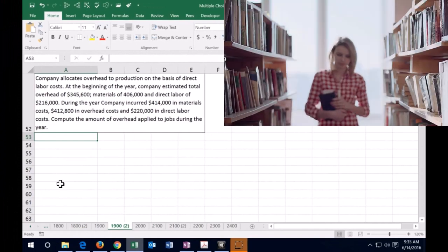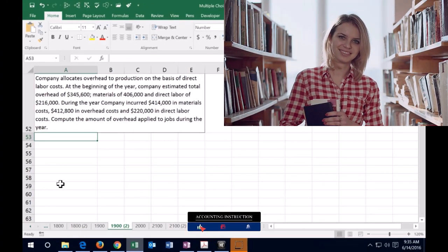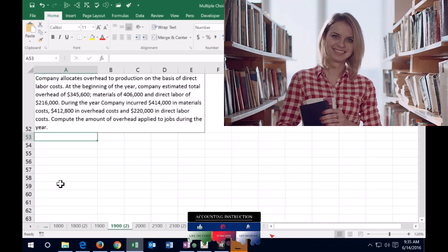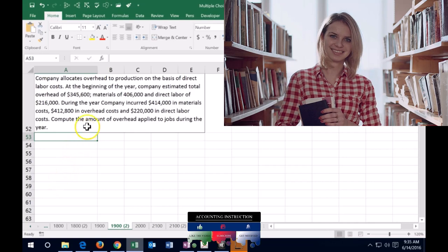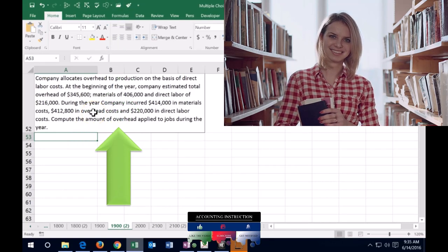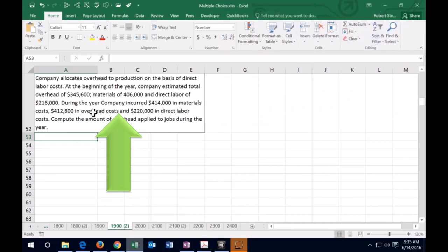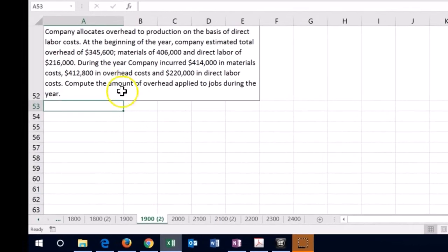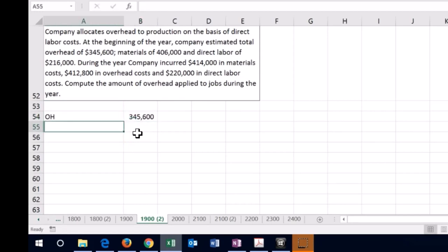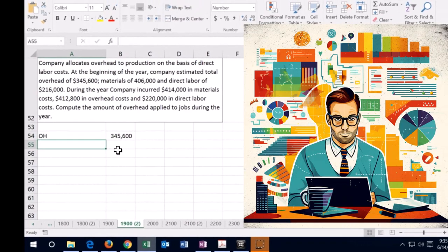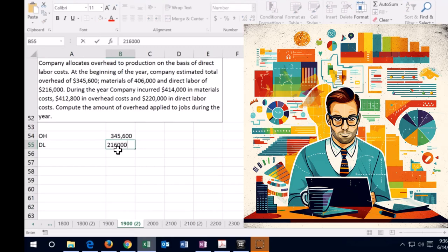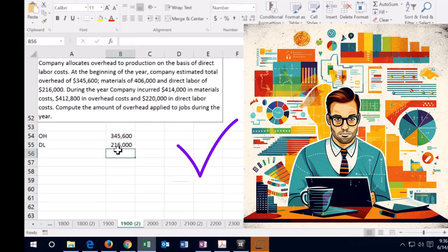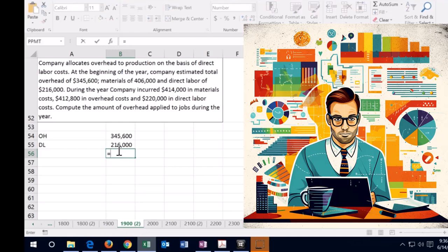To solve this, we need to come up with a predetermined overhead rate so we can apply the overhead to jobs as they progress. We use the estimated numbers from the beginning of the period to calculate that rate, then use it to apply overhead based on direct labor. The direct labor doesn't directly cause the overhead, but we use it as our allocation base.